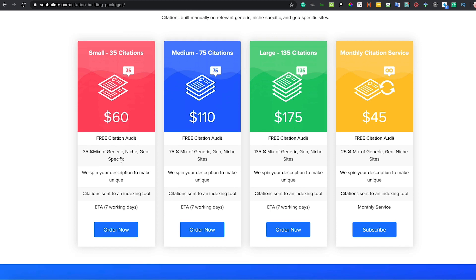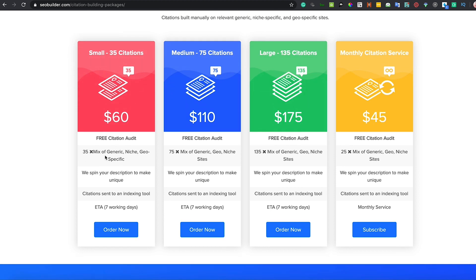You get 35 links on a mix of generic, niche-specific, and geographic-specific directories. What's really important is they spin your business description to make sure it's unique, and they also send it to an indexing tool for every single package. The most important part is it gets you on some local directories and builds up local trust and authority to your domain name — this is going to move your DR up to about 10. I'm not suggesting DR is a ranking factor, but it gives you an idea of how powerful a domain name is.